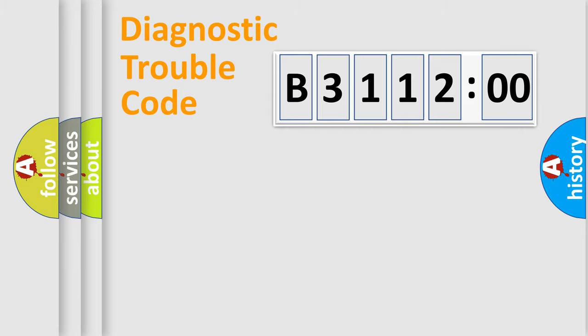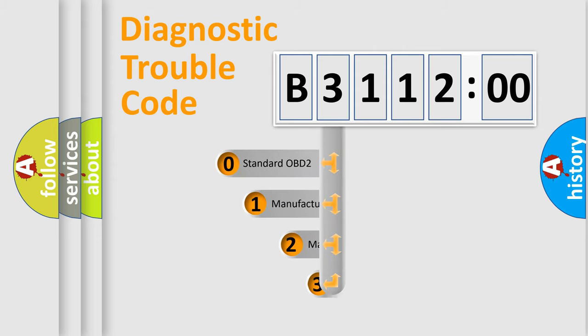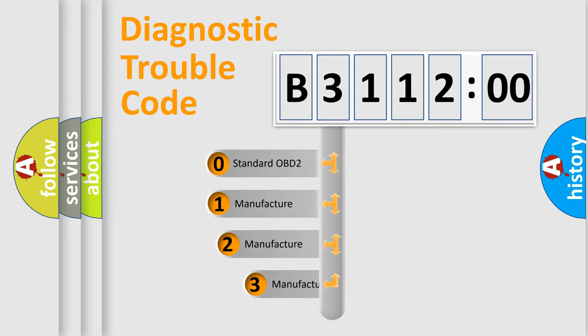Powertrain, body, chassis, network. This distribution is defined in the first character code.